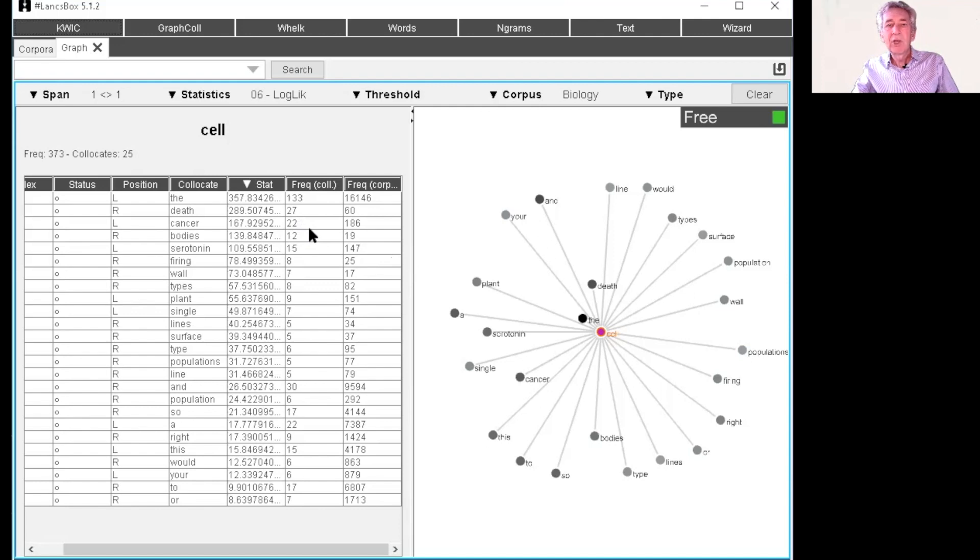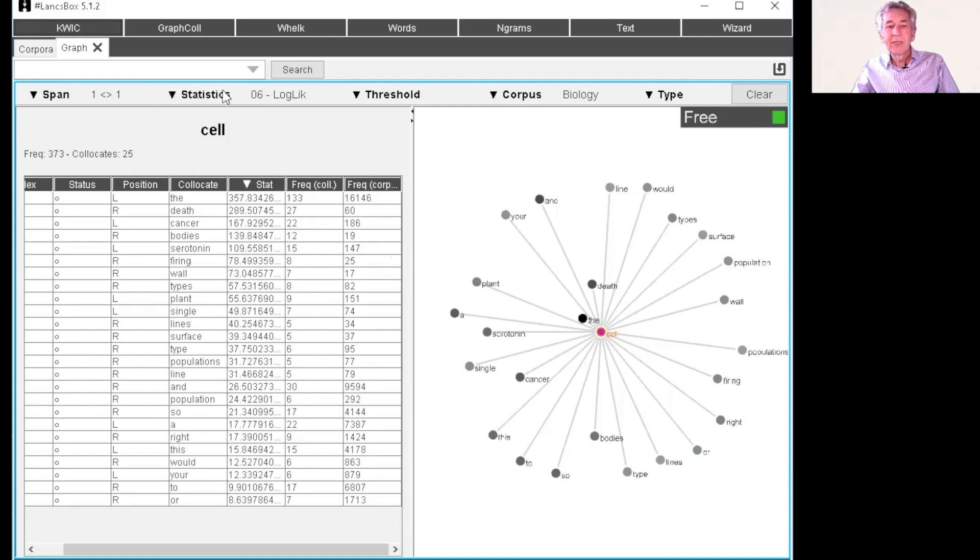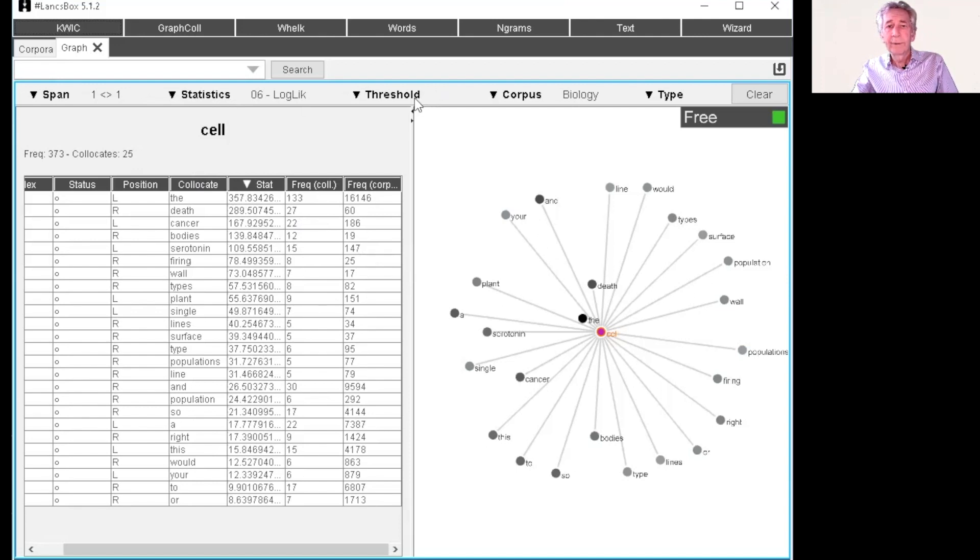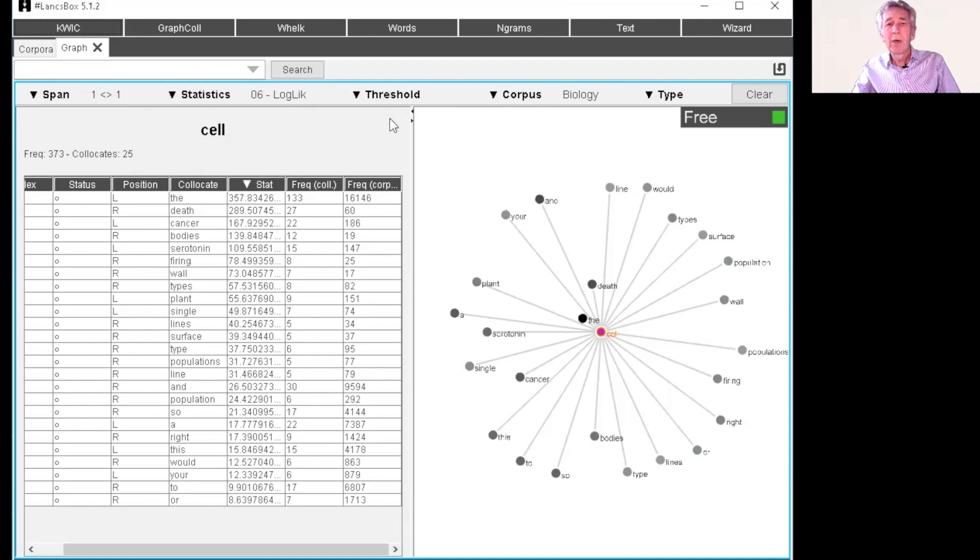So I hope that gives you an overview of the use of the statistics. You'll be setting the span, setting the statistics for the frequency or one of the statistical measures and setting the threshold at different levels. So it's certainly powerful enough for you to be able to do what you want with your corpus.